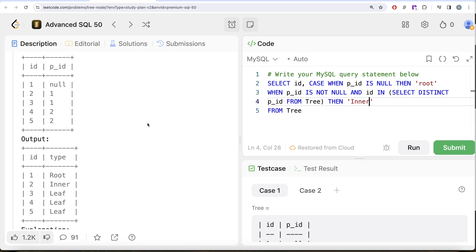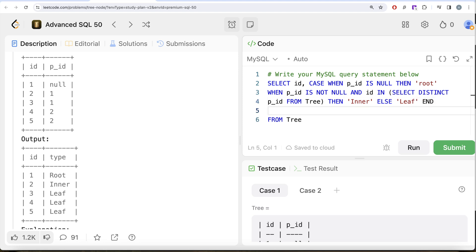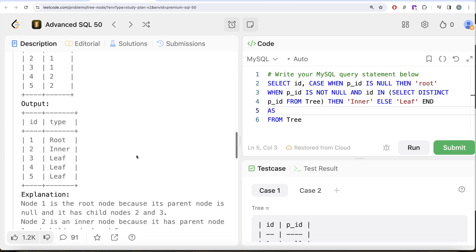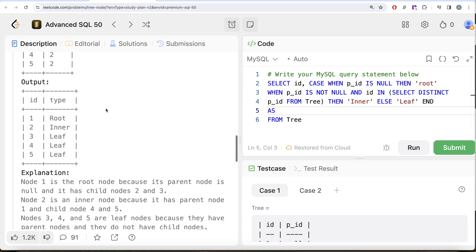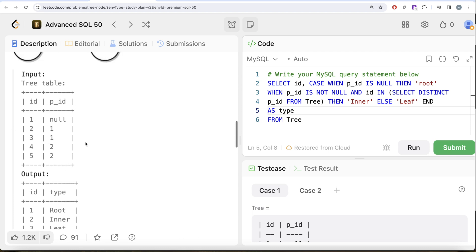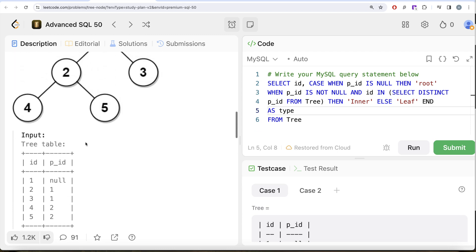So then Inner. Or the third condition that remains is that you are not a parent of someone else, so that means you are the leaf nodes. So you simply write ELSE Leaf. Since you started a CASE WHEN statement, you need to END this as well, and then you need to alias this as whatever is required in our output, so this should be type, so AS type.